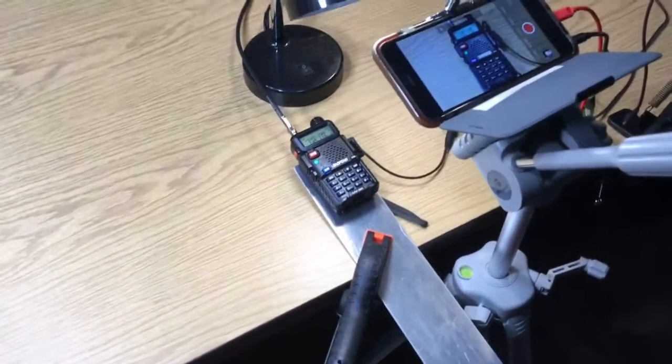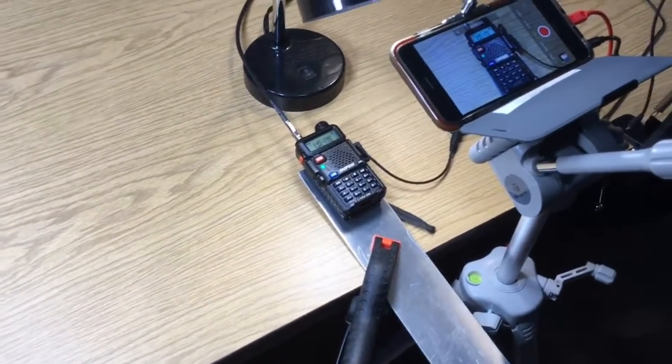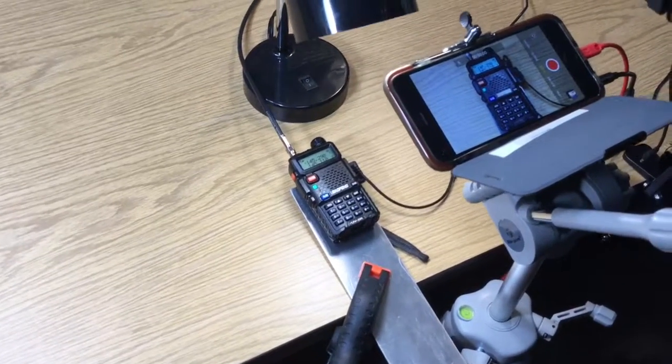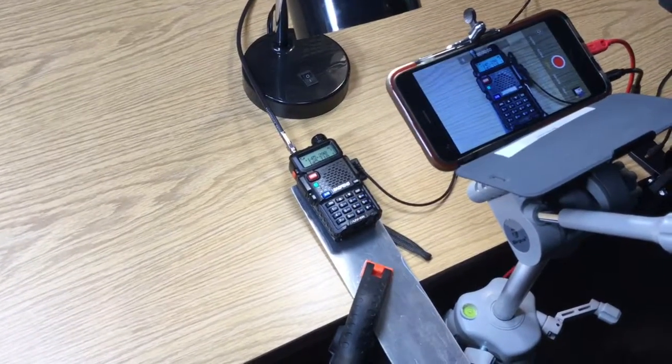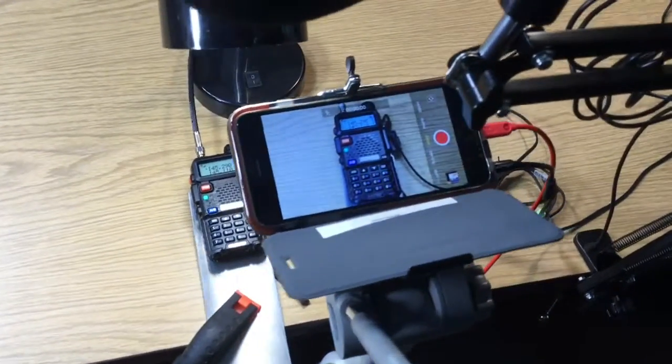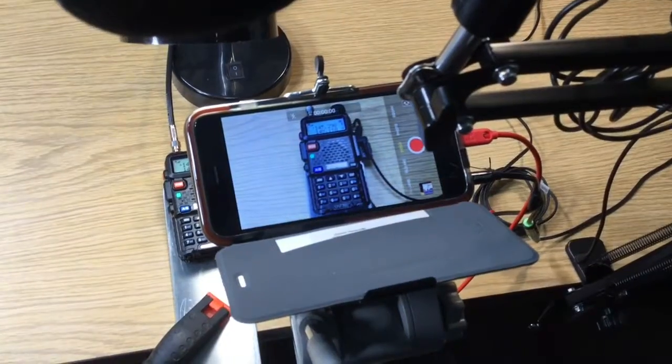I have a piece of metal on a clamp that allows me to position the UV-5R exactly where I want it.